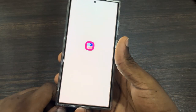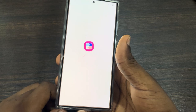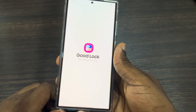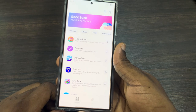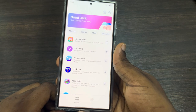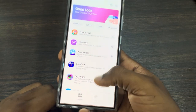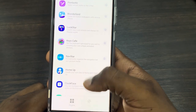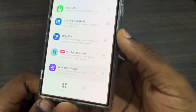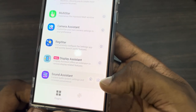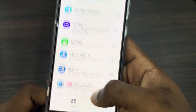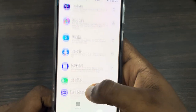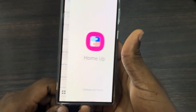Open Good Lock. Once you open it, look for the Home Up module — right here. You need to first download it, so click on the download icon in front of it and then open it.